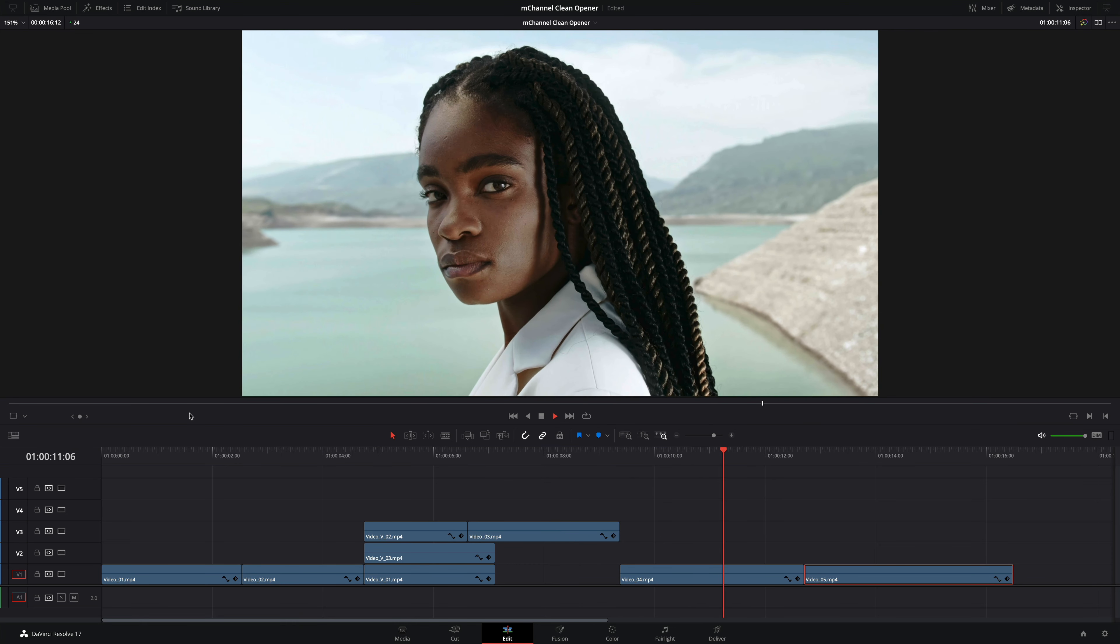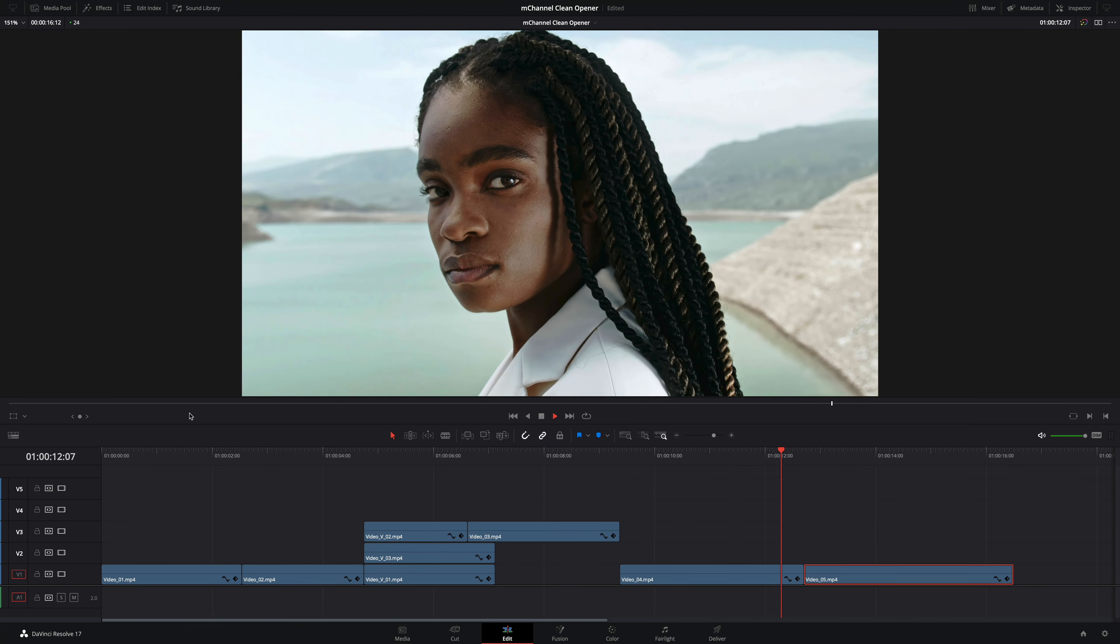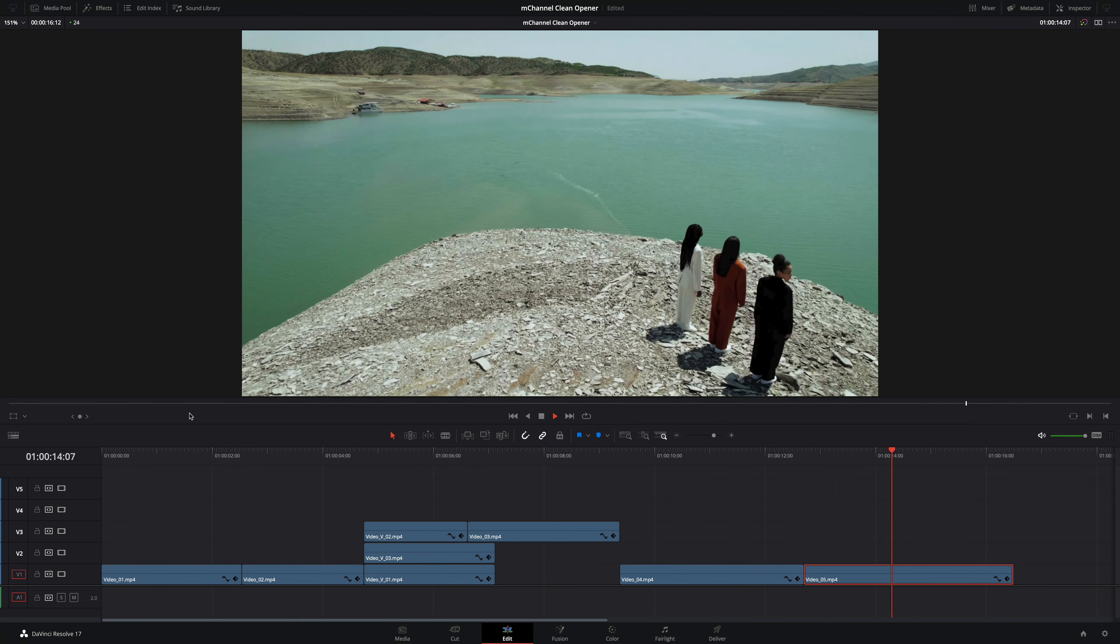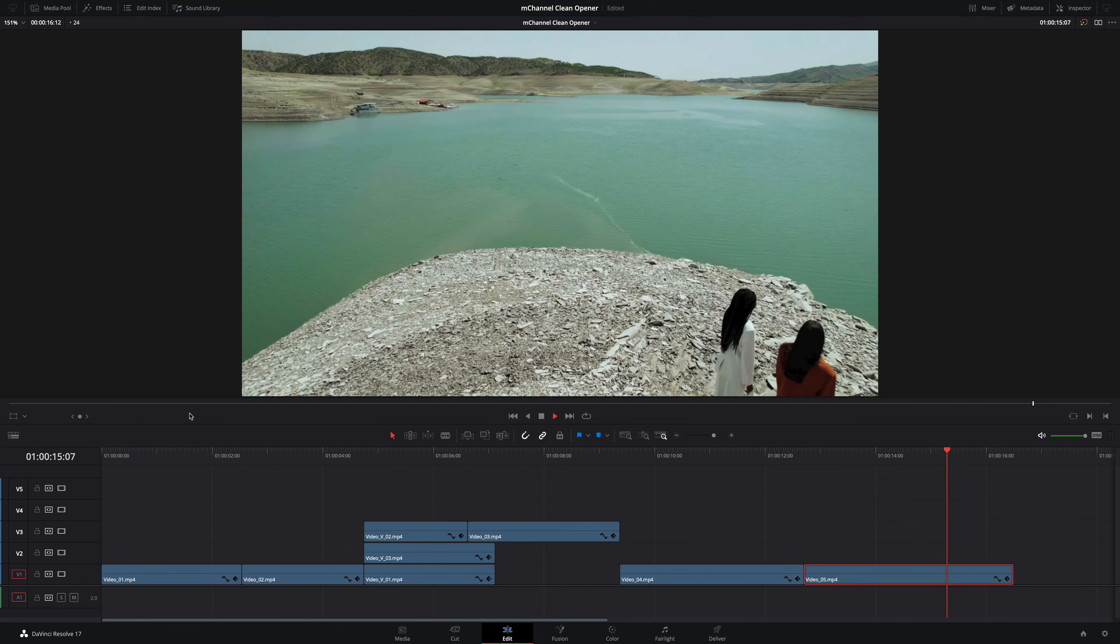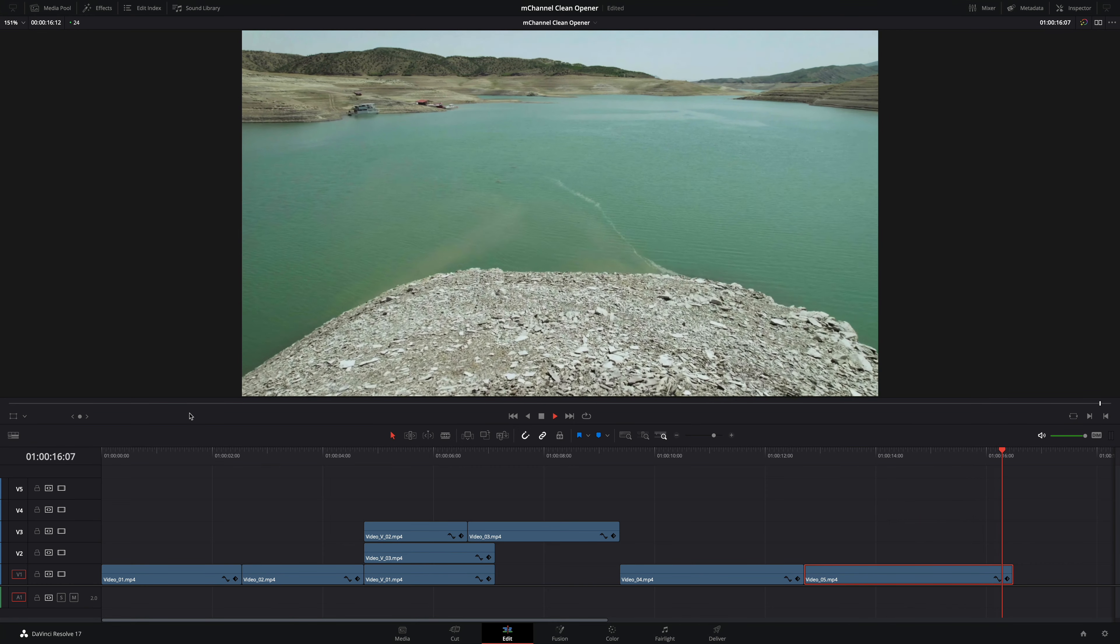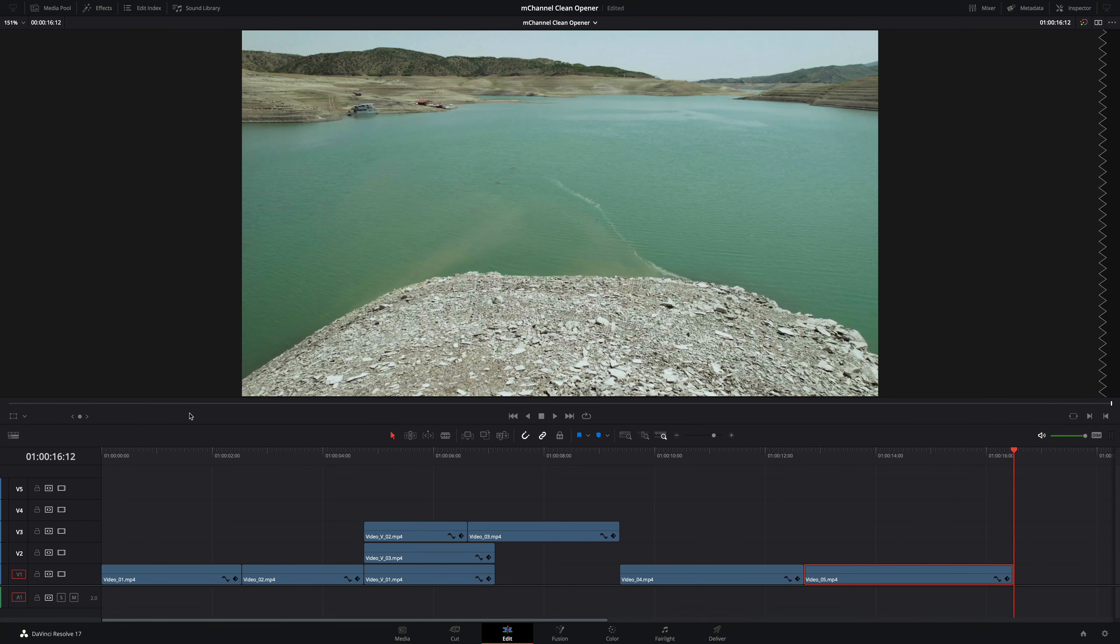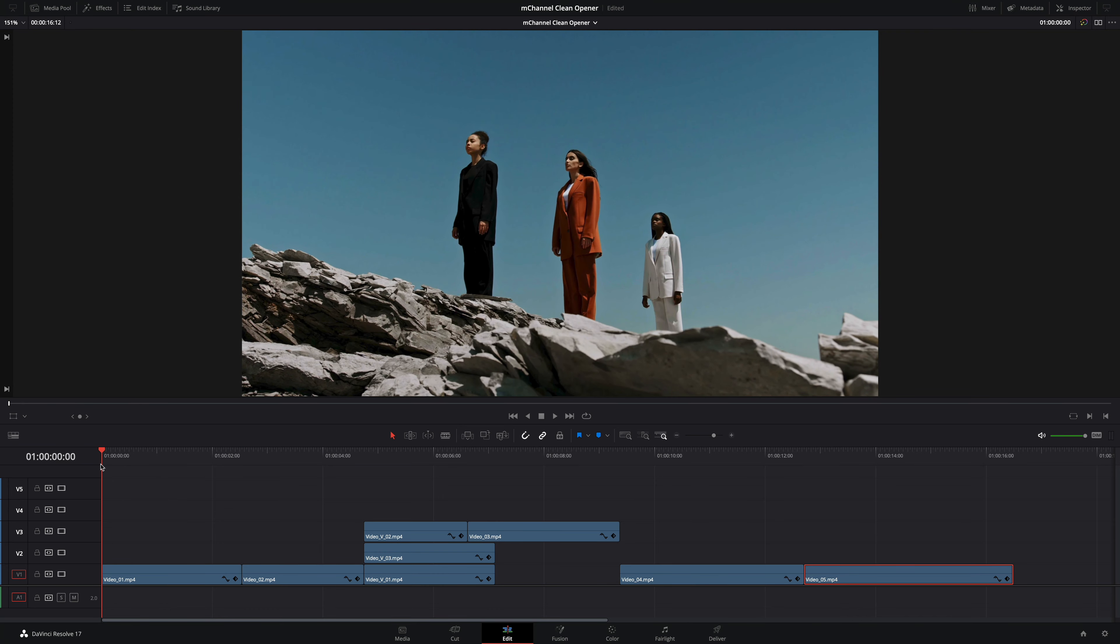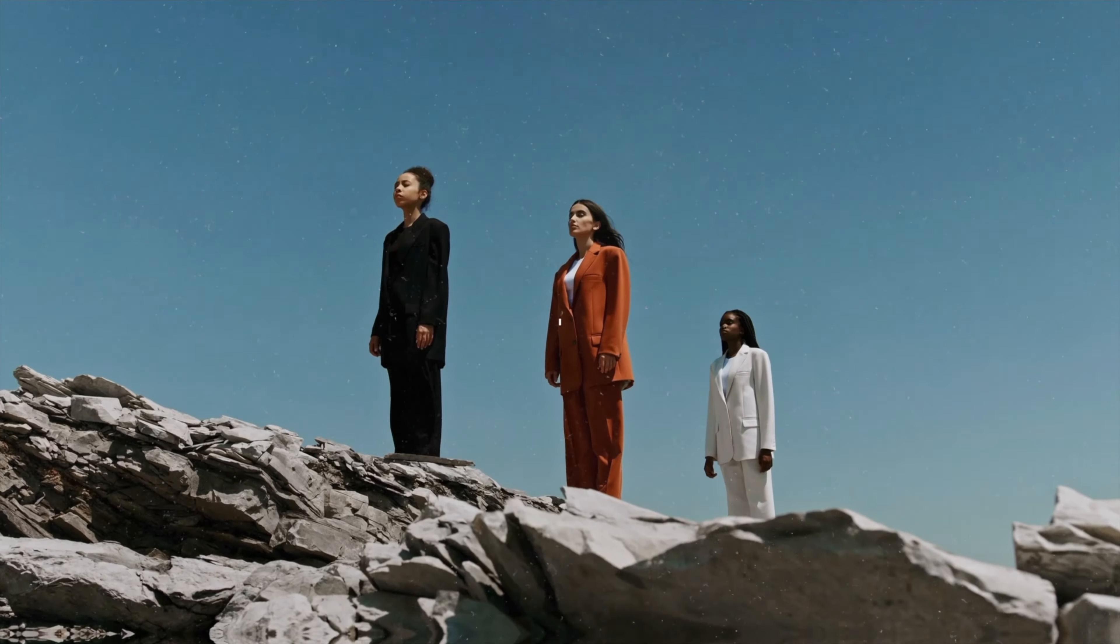In this tutorial we will see how to create from this basic editing a nice and dynamic opener for a fake fashion channel. Of course you can apply all these effects to any topics. Before starting let's see the final result.